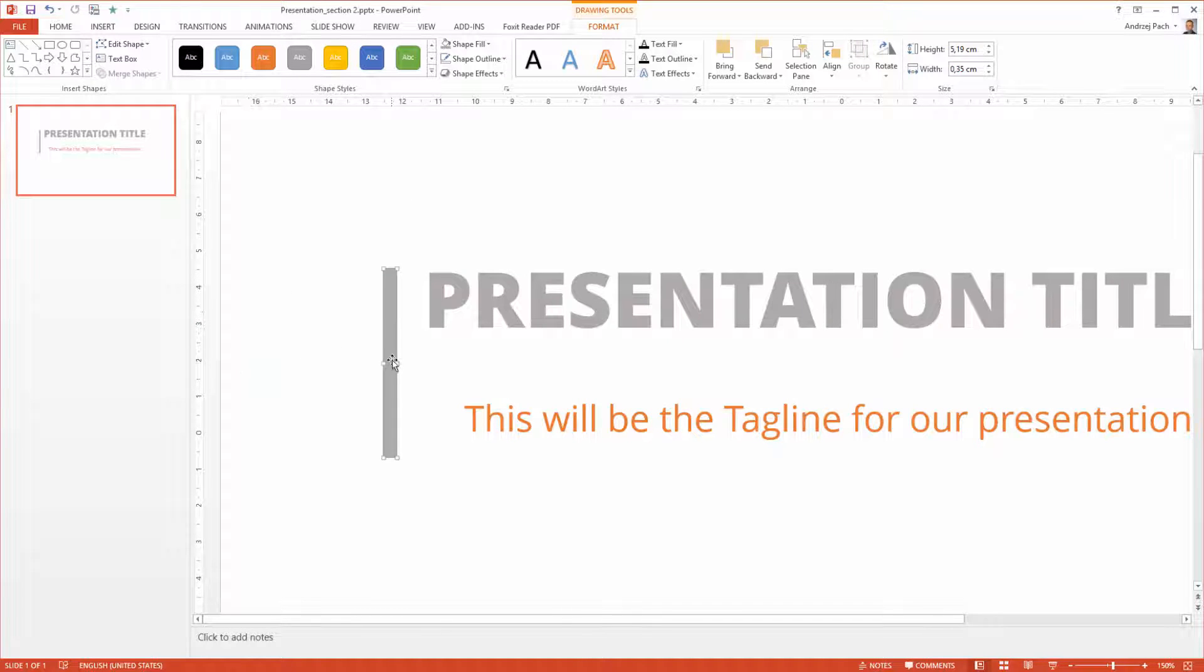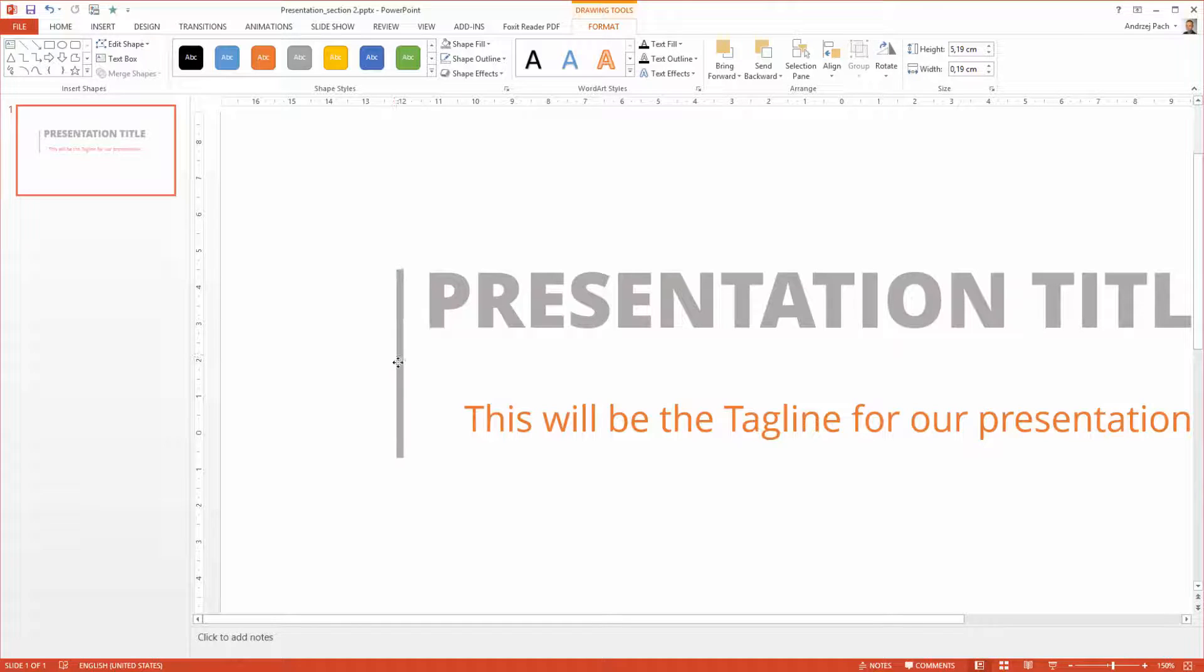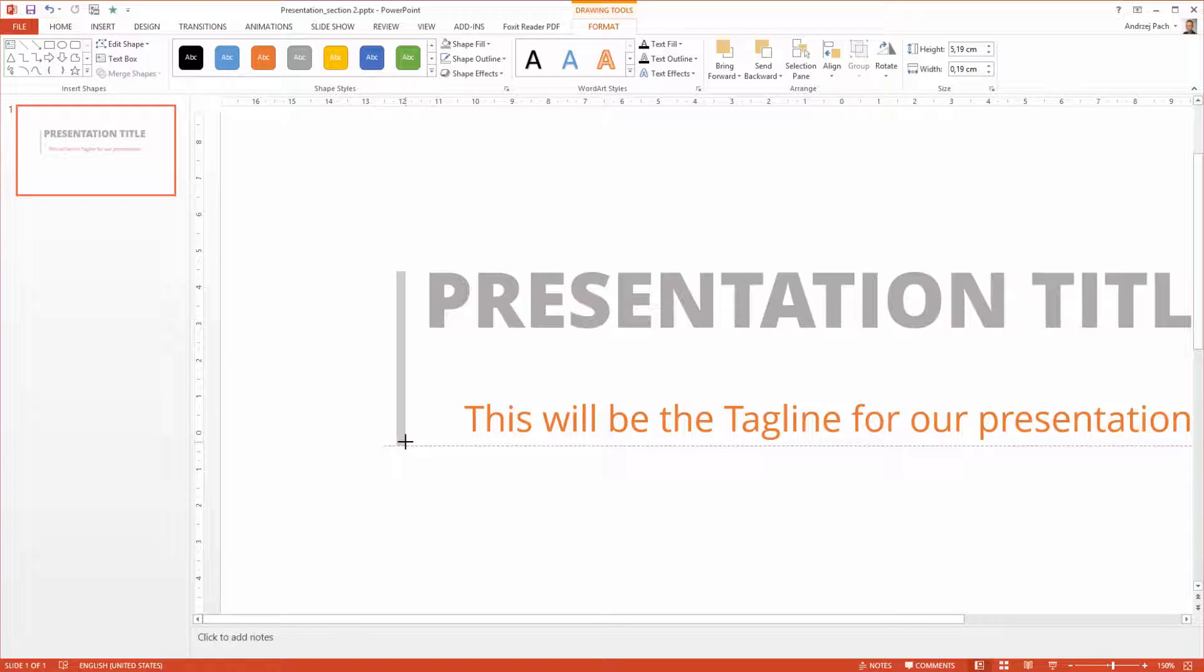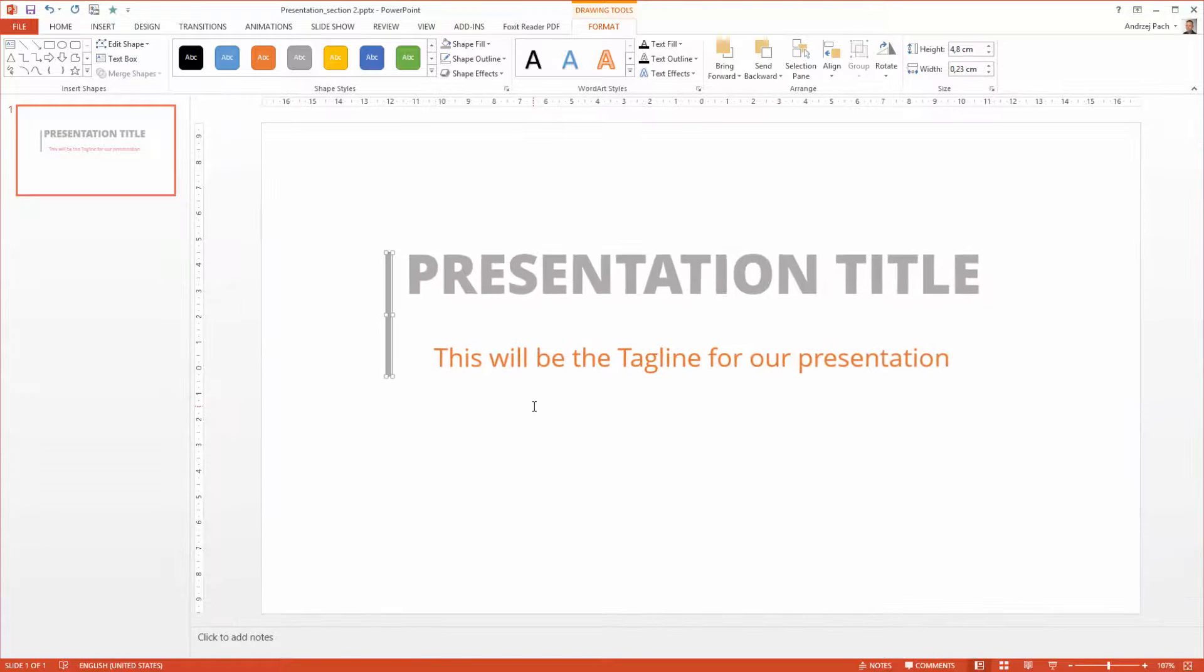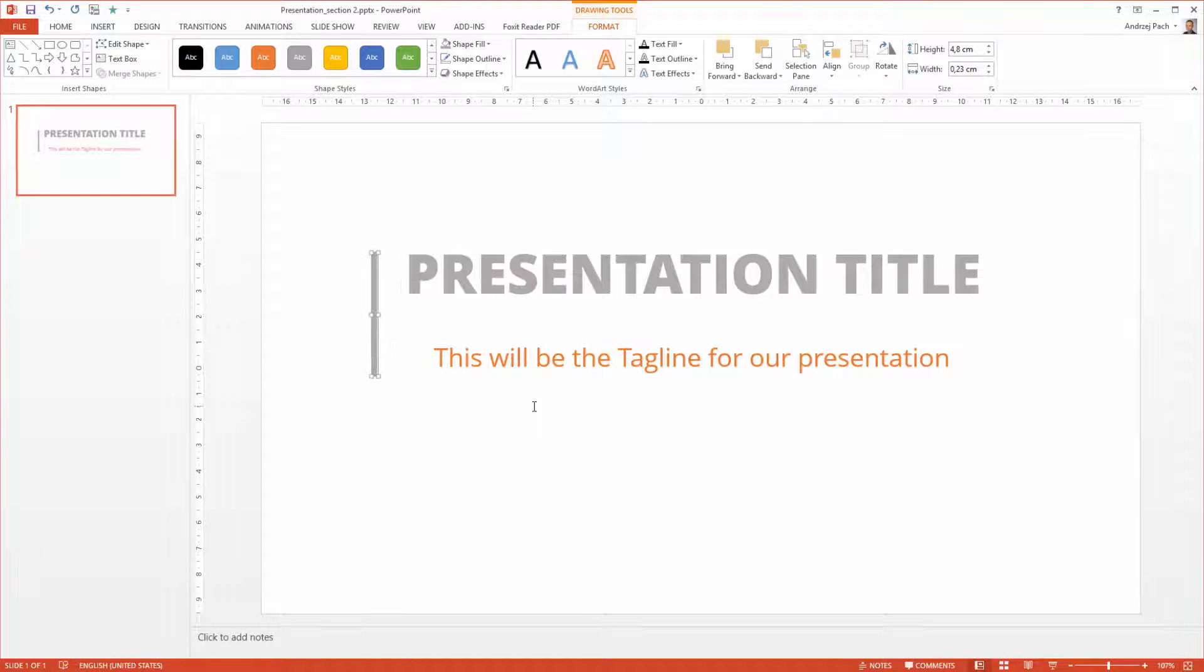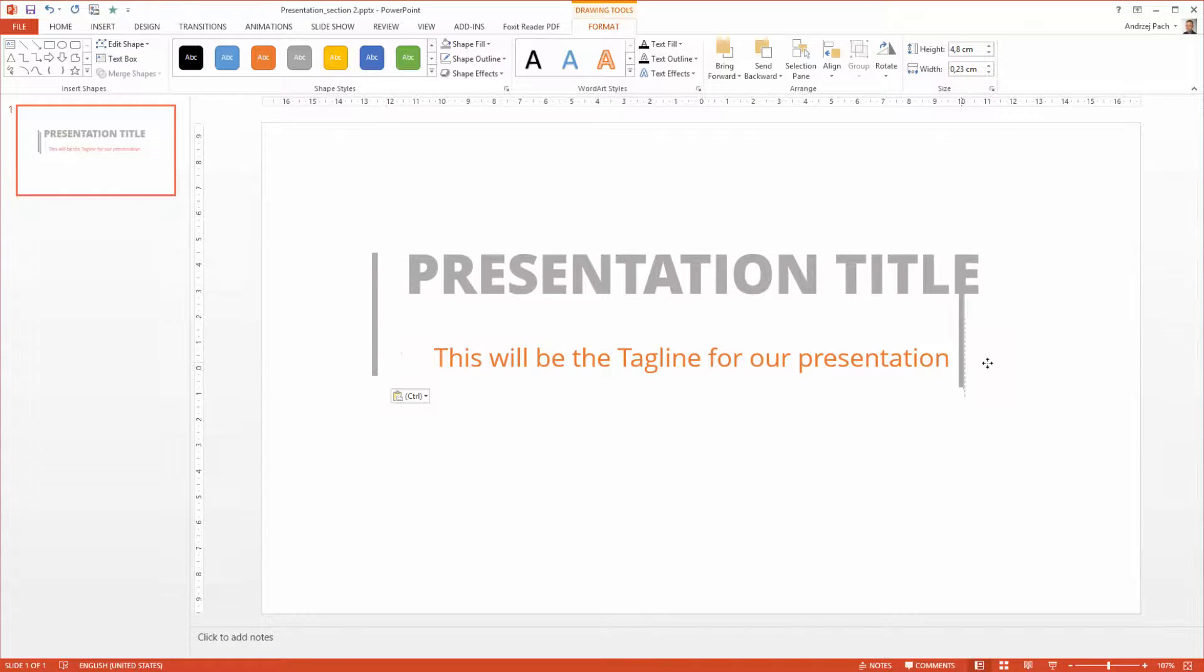You could insert your logo for example on the left side. Since we do not use a logo right now, I make it a bit smaller. Okay, and I copy it for the left and the right side.